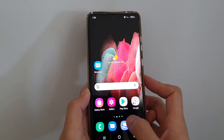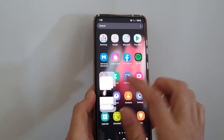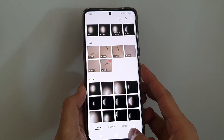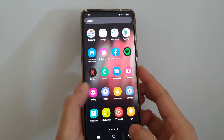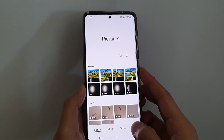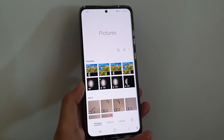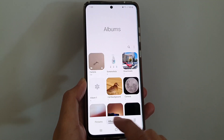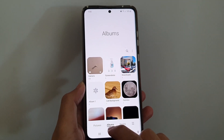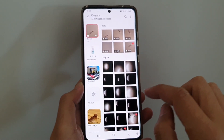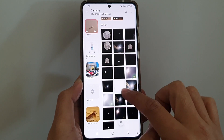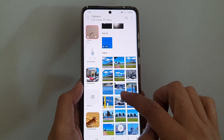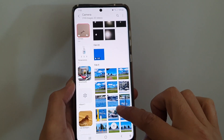On the home screen or in the app screen, open up the gallery app, and then open up the photo that you would like to use as a wallpaper. Tap on pictures or albums and find the photos that you want to use.